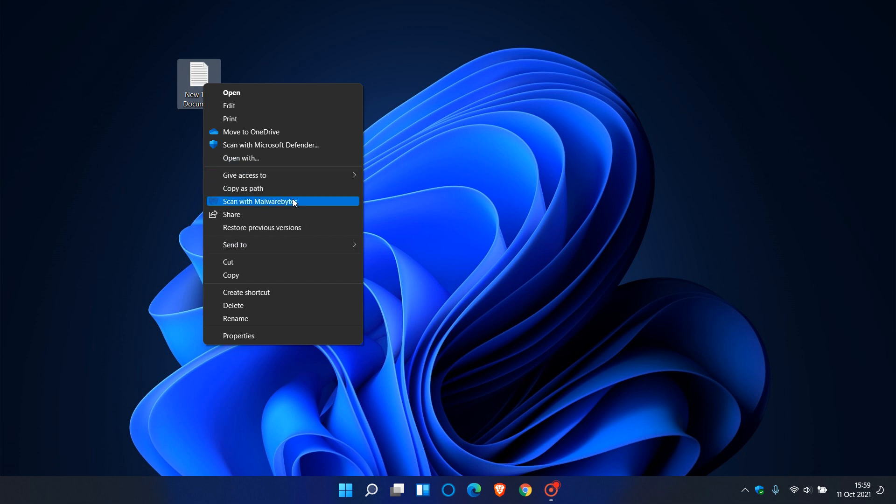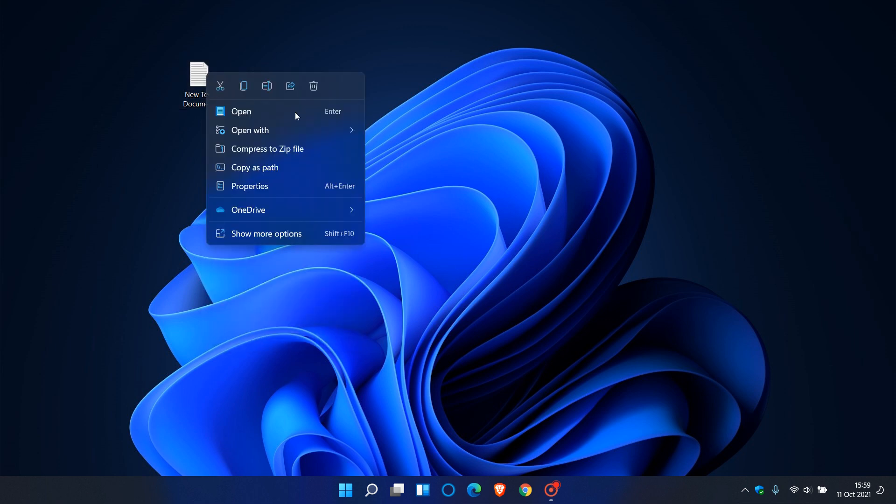Going forward, there's a good chance that more developers will start updating their apps with support for Windows 11's new context menu, having them placed in the first fly-out menu rather than the 'show more options' menu. This will be handy, especially if you use that particular app on a regular basis.